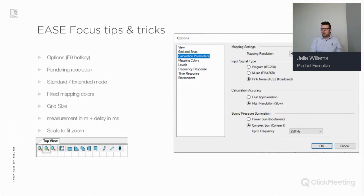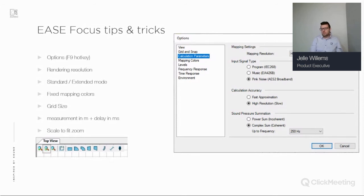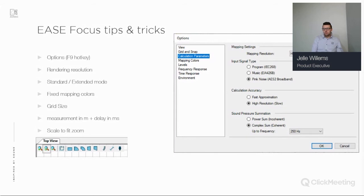Another useful tip is fixed mapping colors. As you add speakers, SPL values increase and the automatic scale changes its color range. If you want fixed colors — for example, always from 75 to 100 dB — you can go to the menu and set these values as fixed settings. When you add more speakers, the colors will not change.